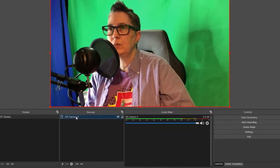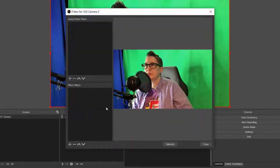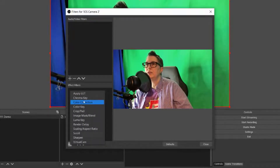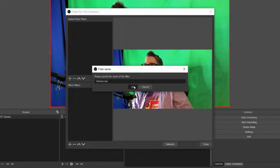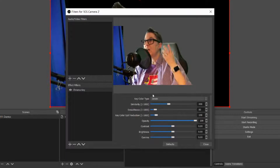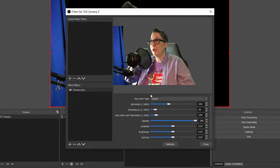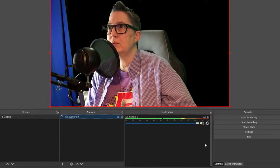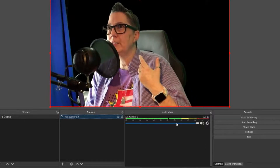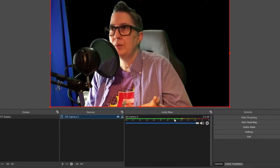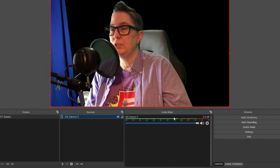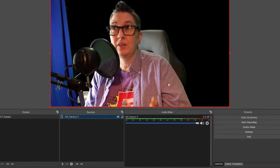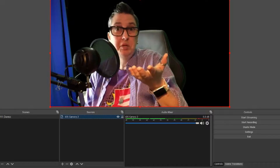To apply the green screen effect, right-click and select Filters. I'm going to add a filter called Chroma Key. When I do that, it automatically removes the background. It did a pretty good job — I'll click Close and it took out all the green behind me. This is a great option if you want to use the green screen effect.